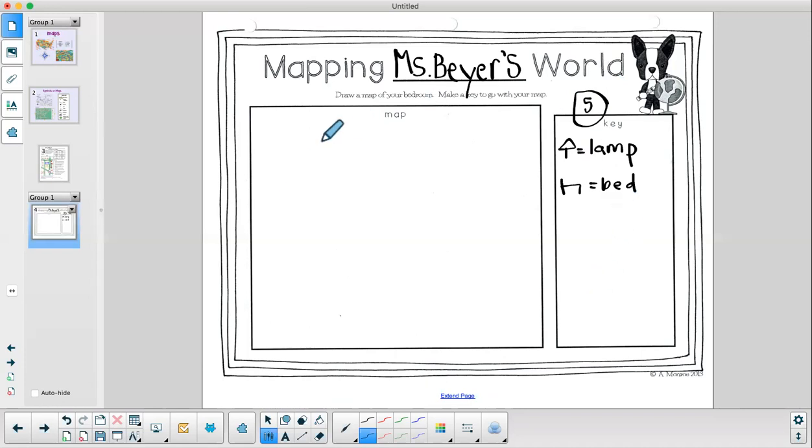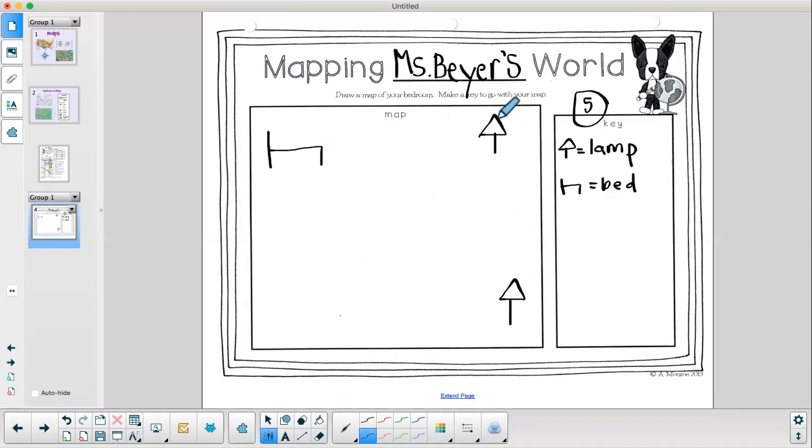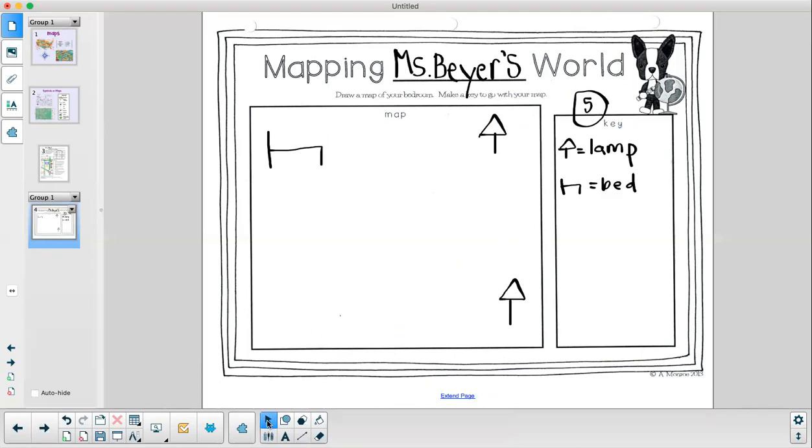Once I have them in my key, I need to go and start to map them. I know I have a bed over here. I have a few lamps in my room. And then I want to keep going and using up all my symbols. I do have to make sure though, if I'm going to draw more than one lamp, they all need to be the same so that somebody looking at my map can easily read it. Okay, first graders, you may get started now on mapping your world. I cannot wait to see how everybody's map turns out. Have fun.